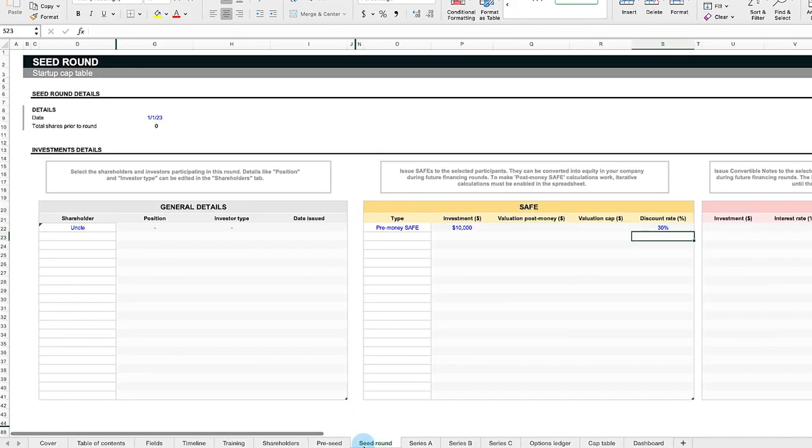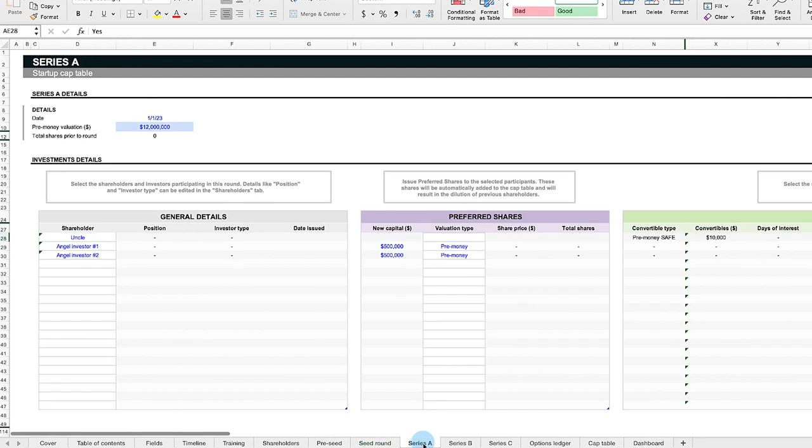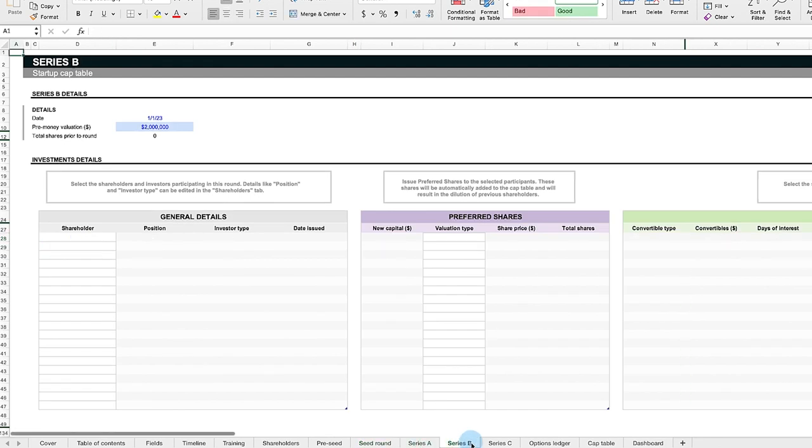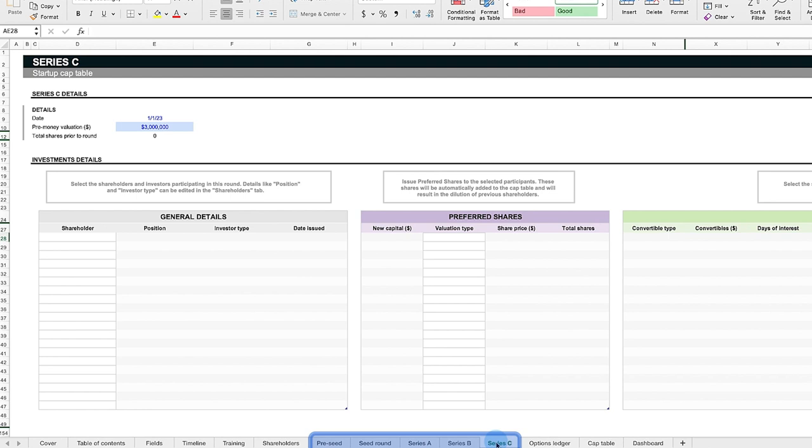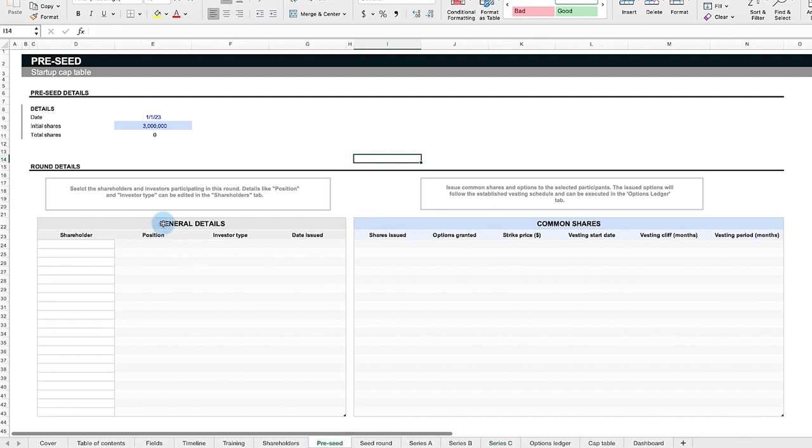As a company matures, it moves through funding stages. In the spreadsheet template we'll use in this video, each stage is in its own tab, titled in sequential order, Pre-Seed to Series C. Now, let's discuss the Pre-Seed round, the foundational stage of a company.